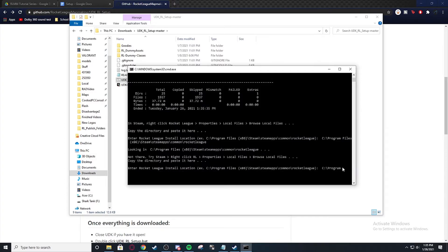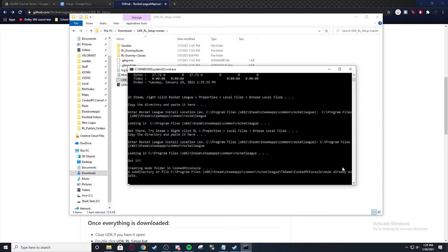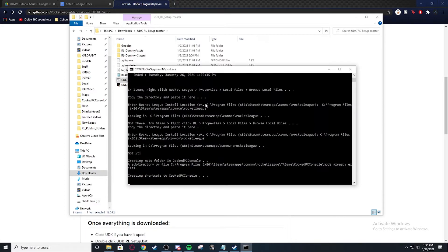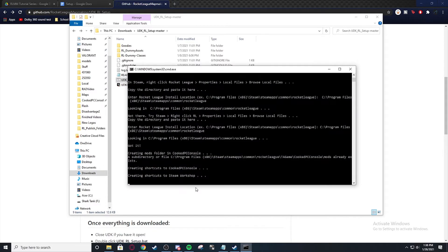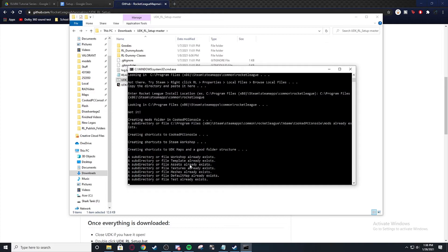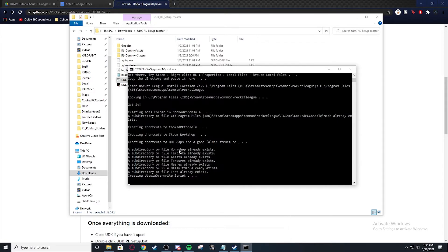And then we're going to backspace all the way. Alright. There we go. And it's going to create a bunch of shortcuts and stuff. And right here it says everything already exists because it does.